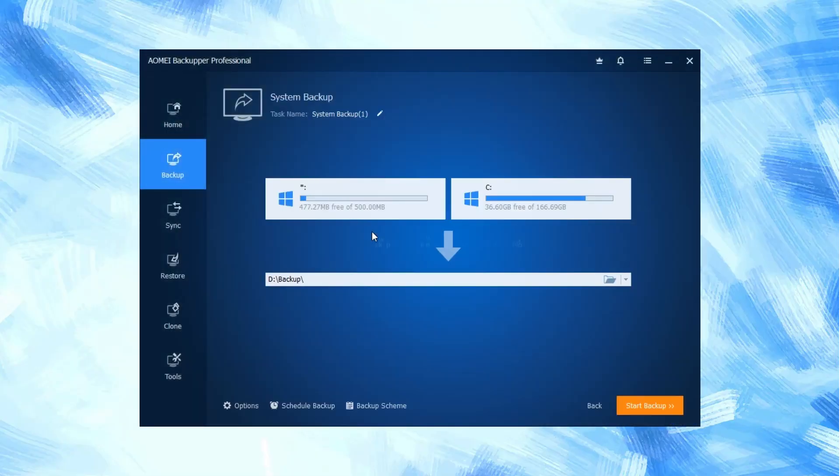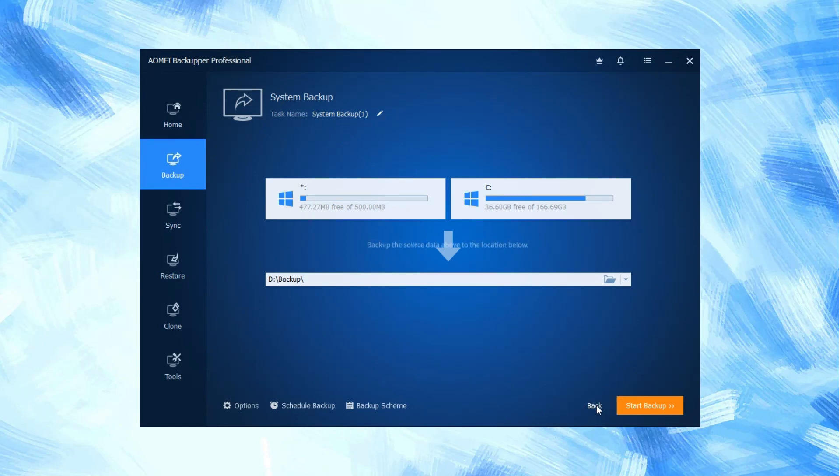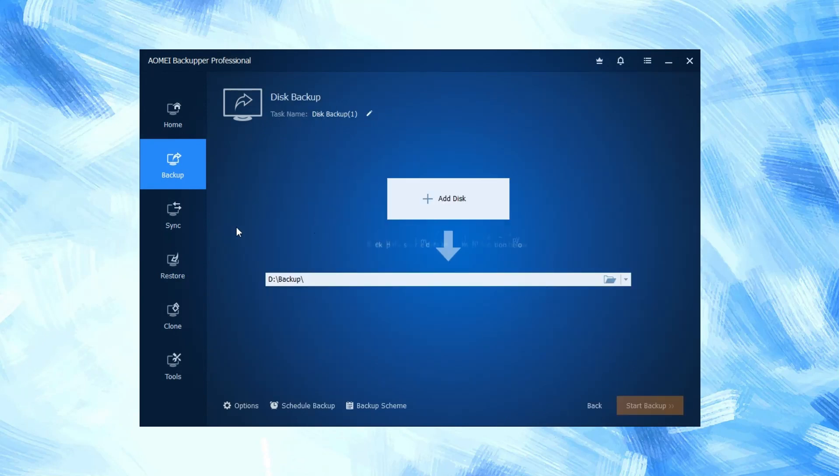System backup provides us Windows complete backup and creates an image of the system partition. Disk backup provides us complete hard disk backup and creates an image file for it.